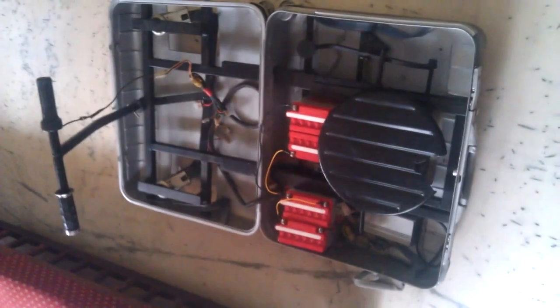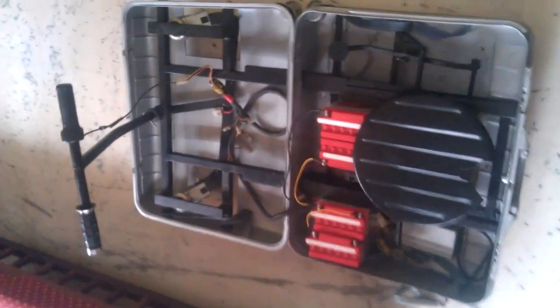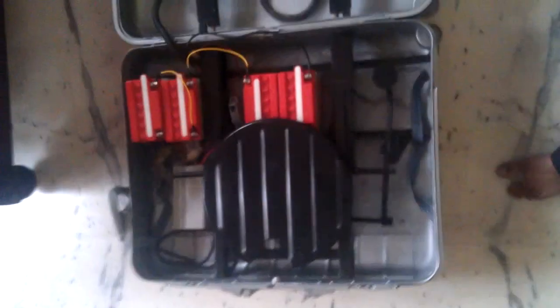This is a foldable suitcase vehicle that we have made. Here we see the front chassis and the back side we see the back chassis. Here we have the batteries.